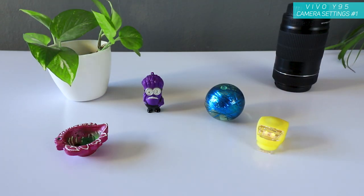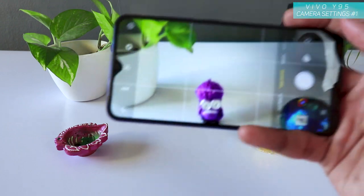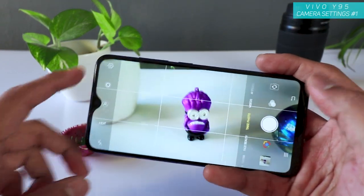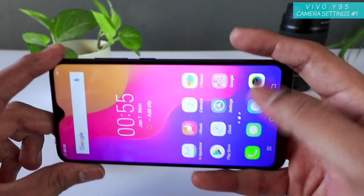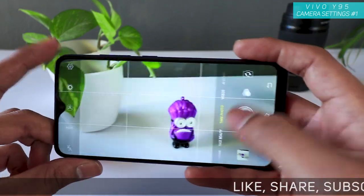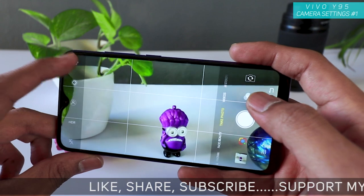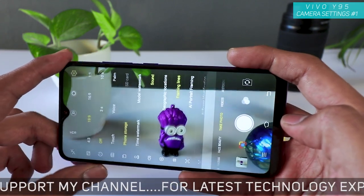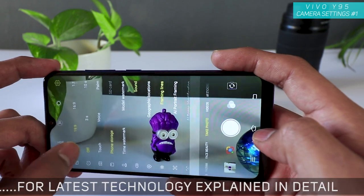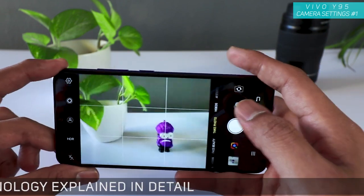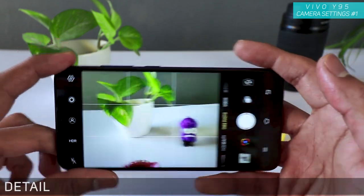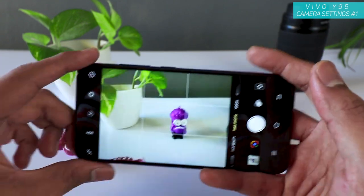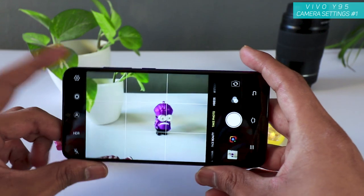What's up everyone, in this video I'm going to talk about the Vivo Y95 camera settings. I didn't think I would be making a video about this, but the image quality and the professional mode they have given is really amazing for this budget price phone. So that's why I'm making this video — you'll see all the settings available on the Vivo Y95 camera.